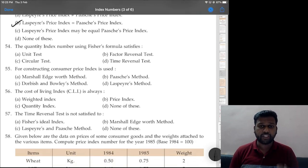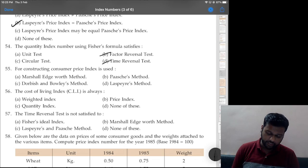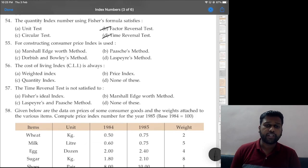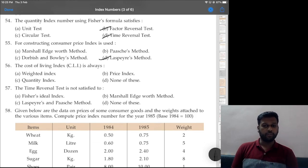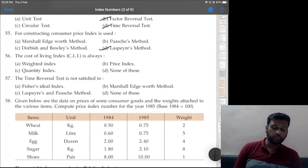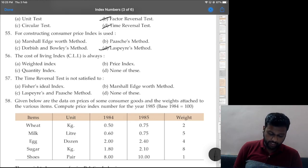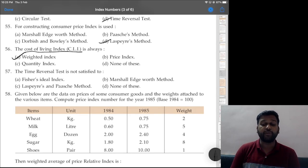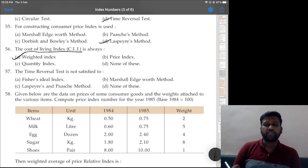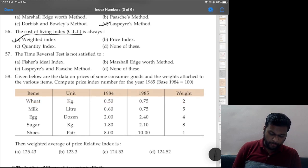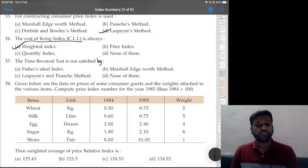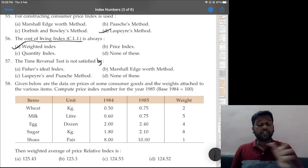Question 54: quantity index number using Fisher's formula satisfies factor reversal and time reversal tests — whether it is a quantity index or price index does not matter. Question 55: for constructing consumer price index number, Laspeyres method is always suitable. Cost of living index number is always weighted since Laspeyres formula is a weighted formula. Question 56: time reversal test is not satisfied by Laspeyres and Paasche formulas.